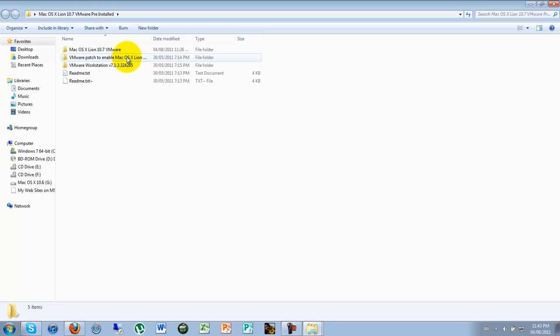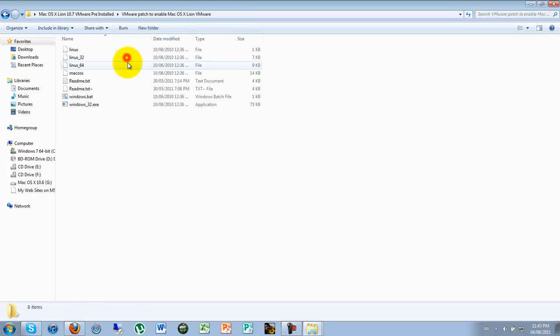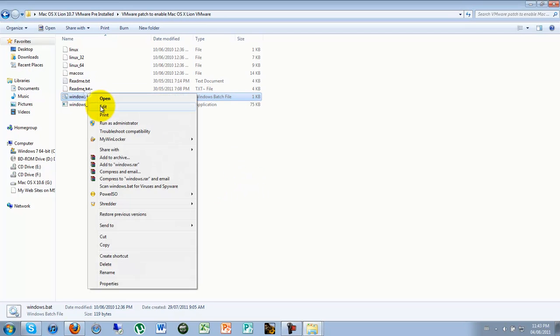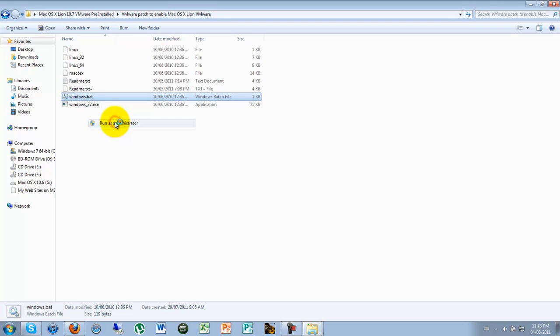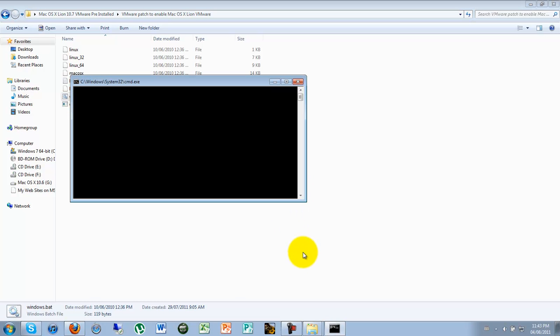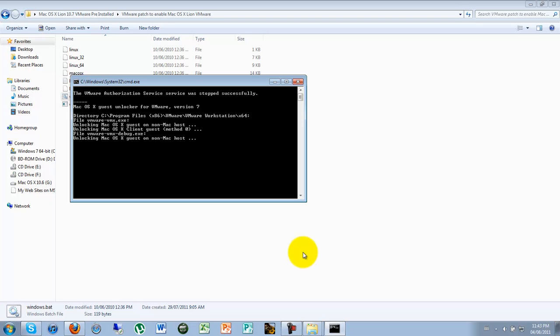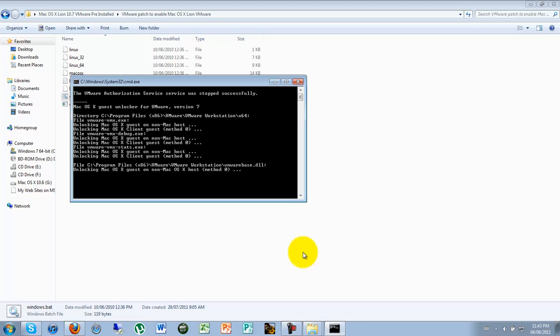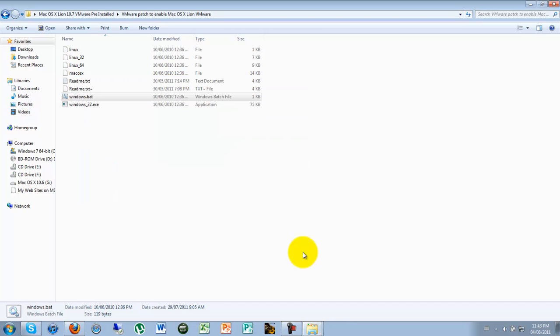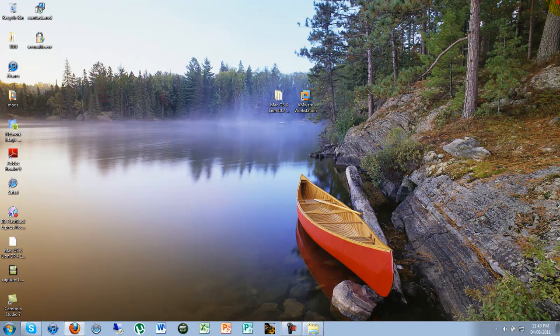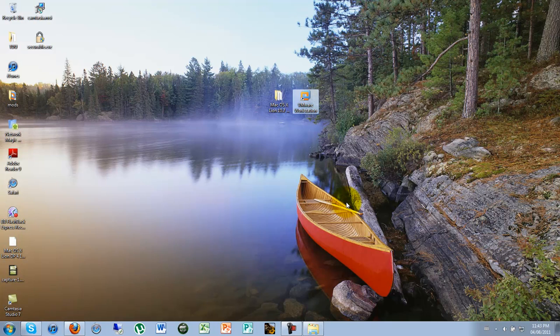We need to enable the patch. It says right here, patch enable. You go on batch file. It won't work as you can see because you need to right click it and run as administrator. And yes. And let it authenticate it, authorization to Mac OS X Lion so that it can work on the virtual machine. And it's going to close itself. And you can cross that and run VMware Workstation.